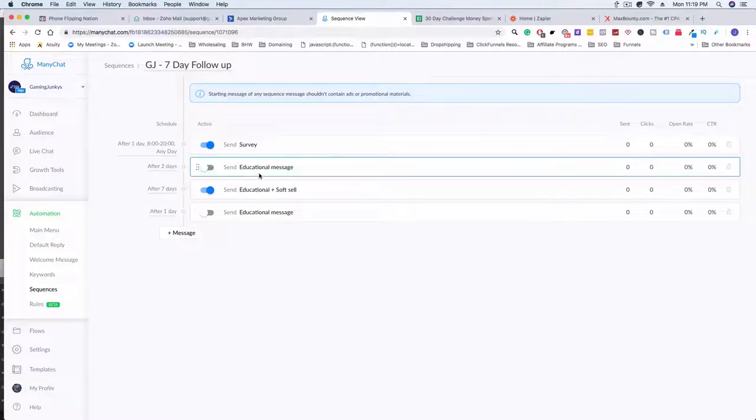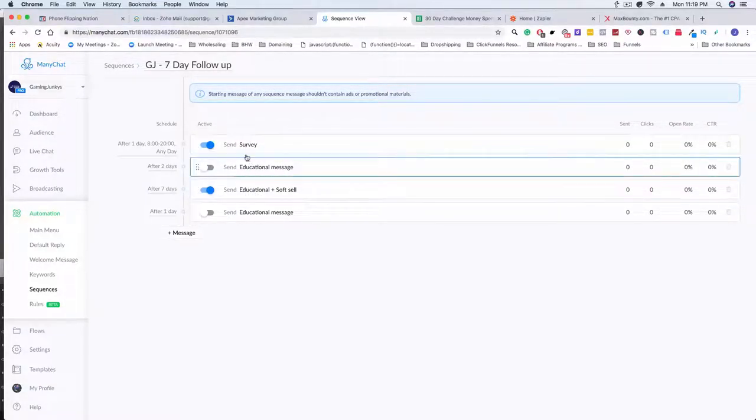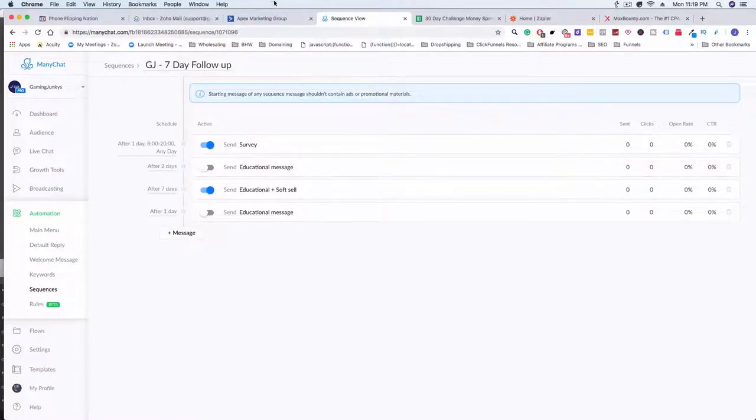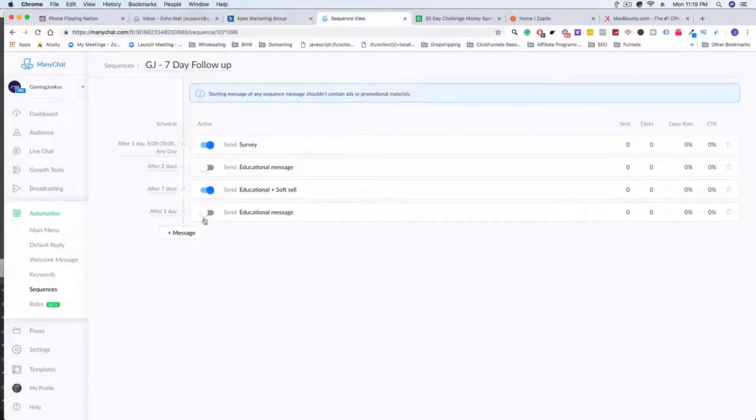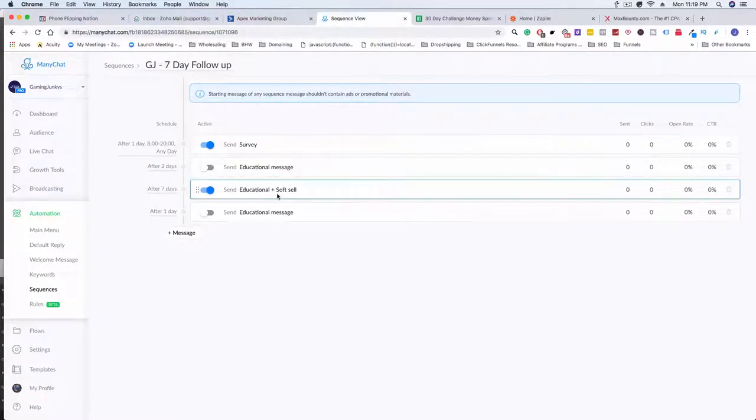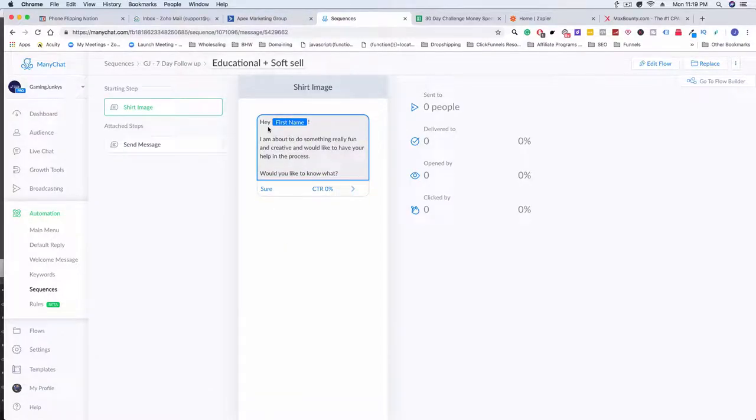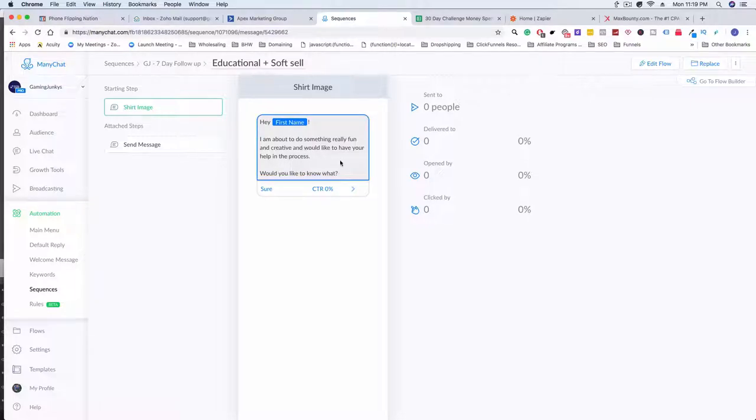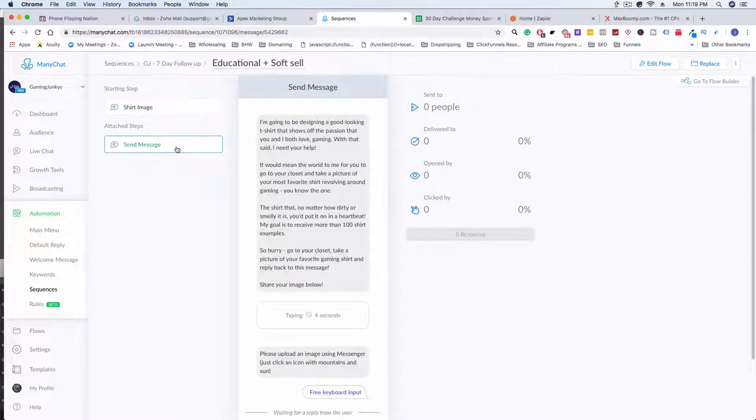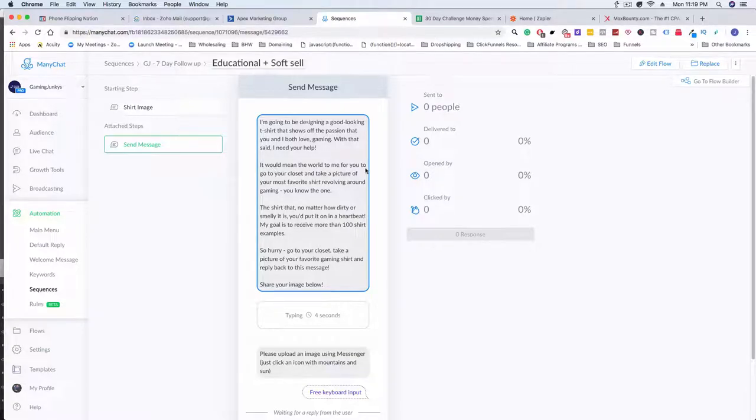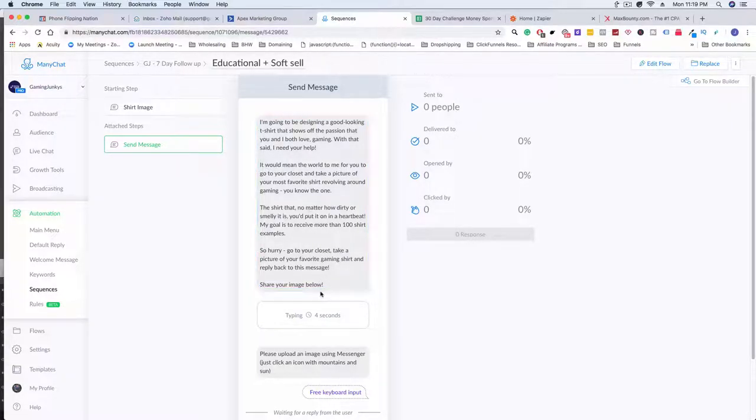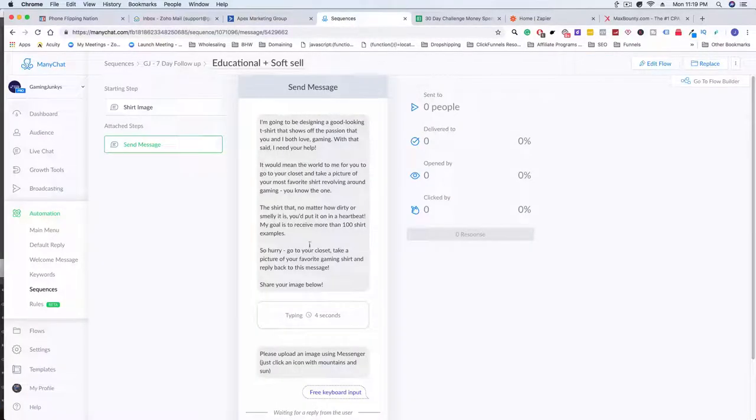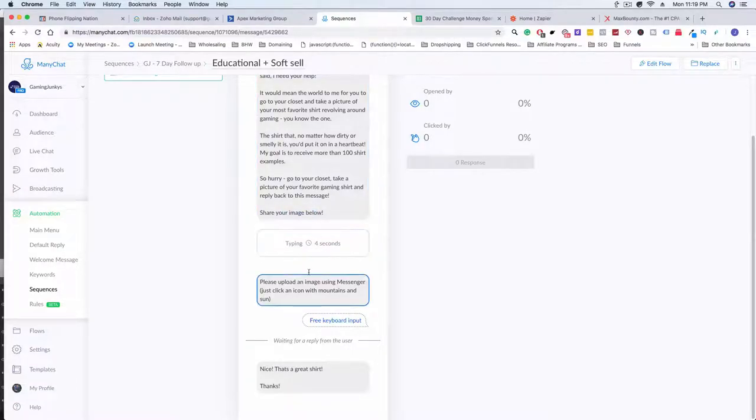Basically I'm just sending out the survey as the first, so after one day that they click that button they're going to be getting that survey email, and then the next four messages should be affiliate offers. So I have to get that as well. Once I get the four affiliate offers for here I'll just transfer them over to here, and then after seven days this is where the question comes. Hey first name, I'm about to do something really fun and creative and would like to have your help in the process, would you like to know what? I'm asking them a question and they say sure. So the sure goes to this and it says I'm going to be designing a good-looking t-shirt that shows off the passion that you and I both have for gaming.